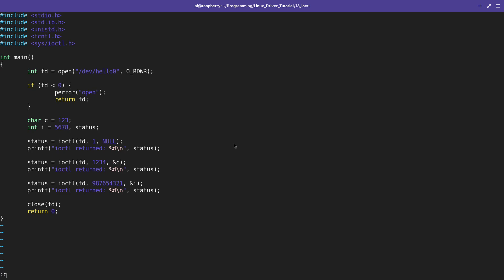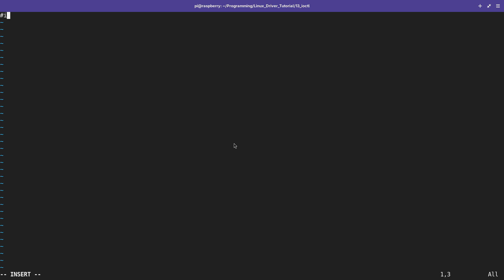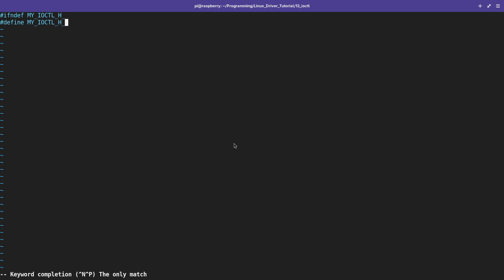The first thing I want to do is define the Iocontrol commands in a better way — I will explain why it is good to do this when we are testing our kernel module. Since I need these commands in both my Linux driver source file and my user space application, I will create one header file which I will include in both source files. So let's create my_iocontrol.h with an include guard: #ifndef MY_IOCONTROL_H, #define MY_IOCONTROL_H.